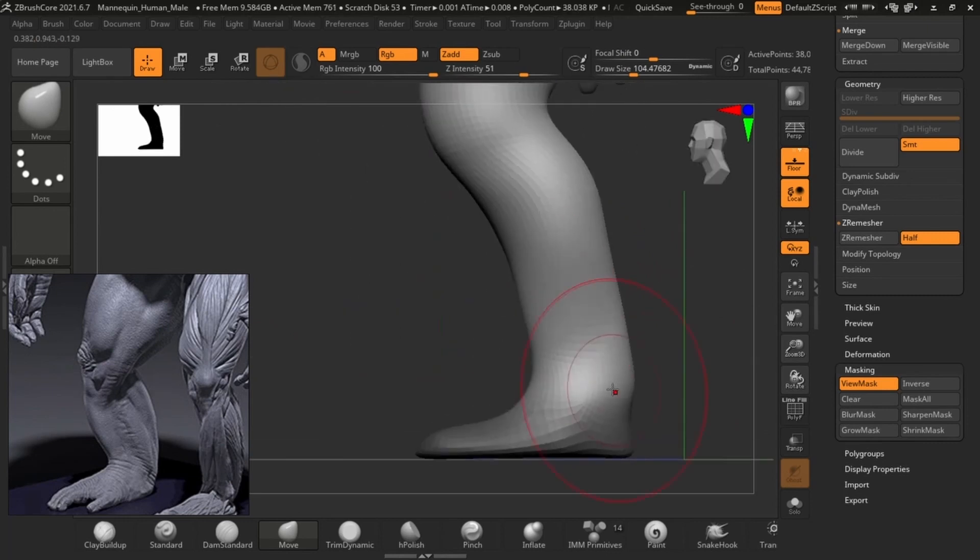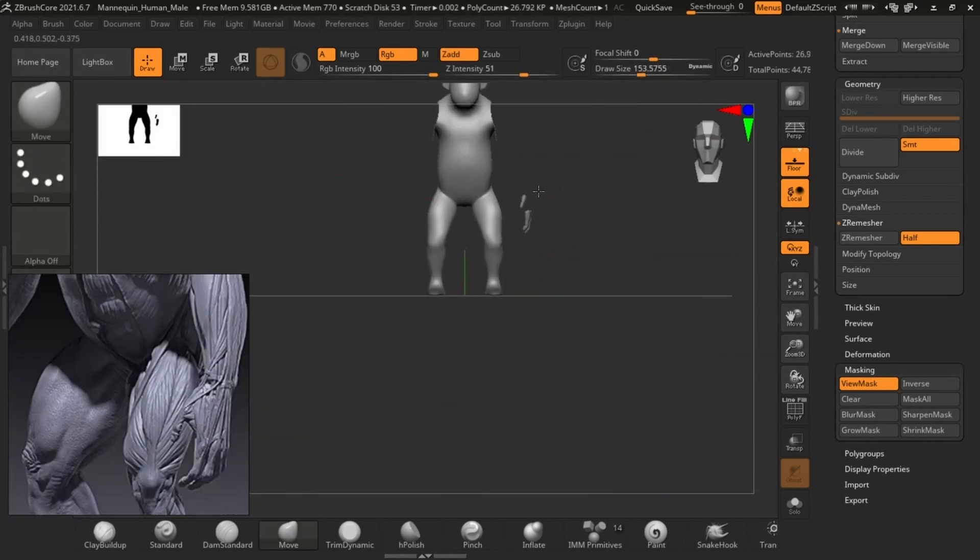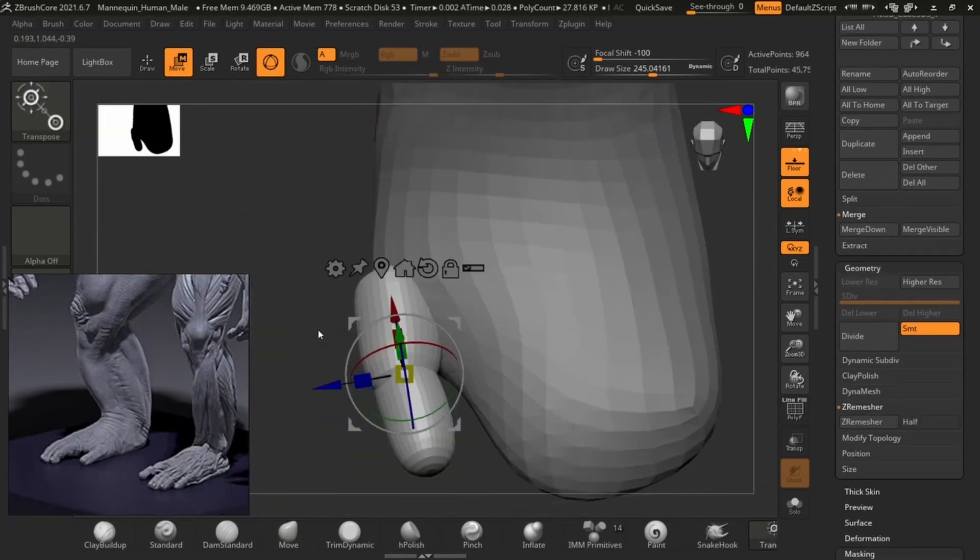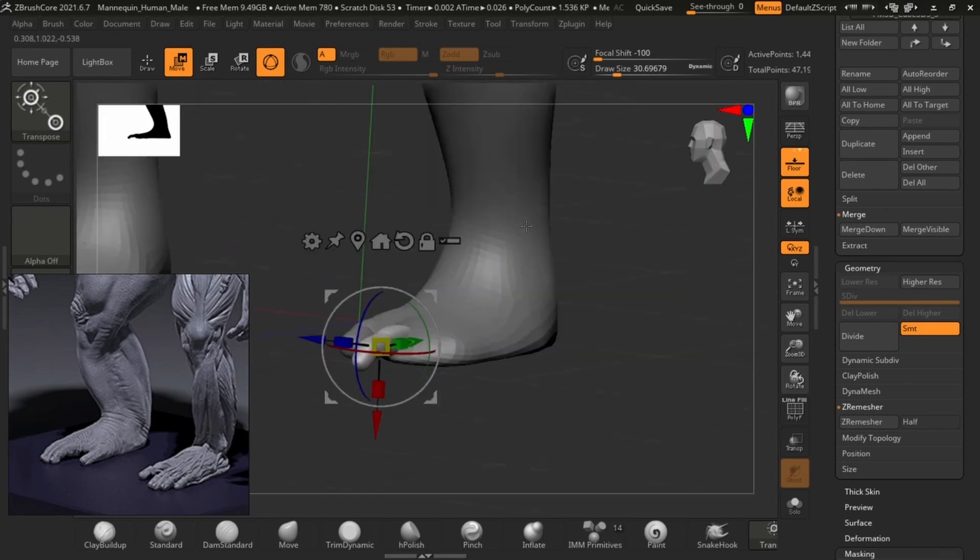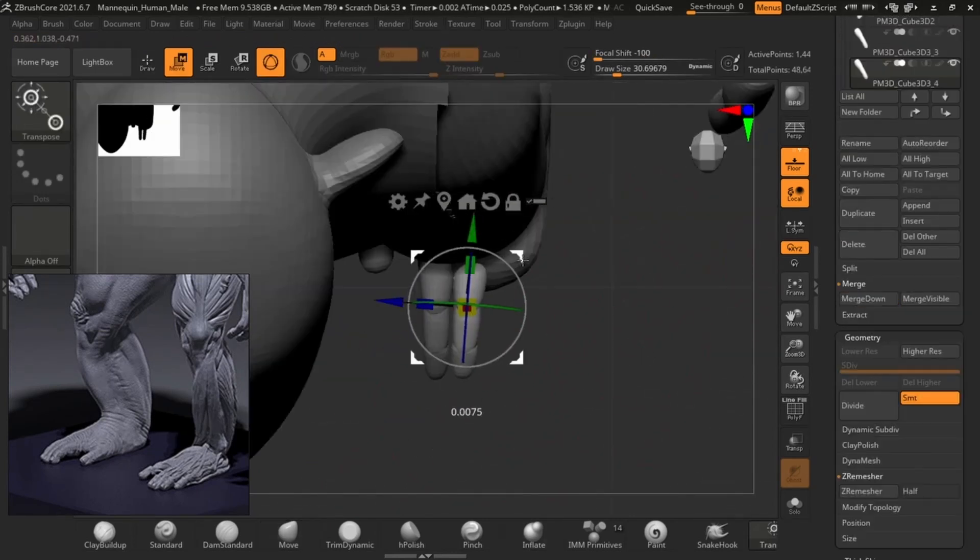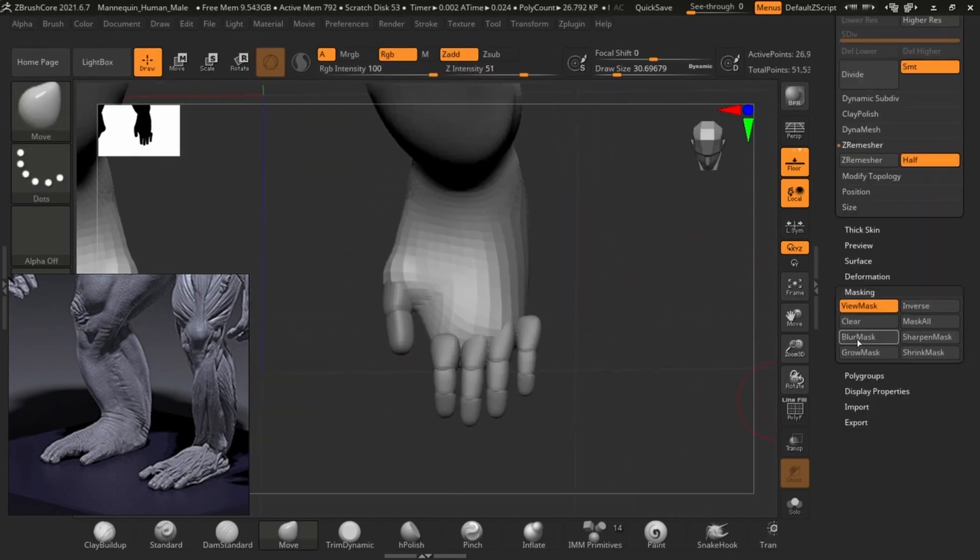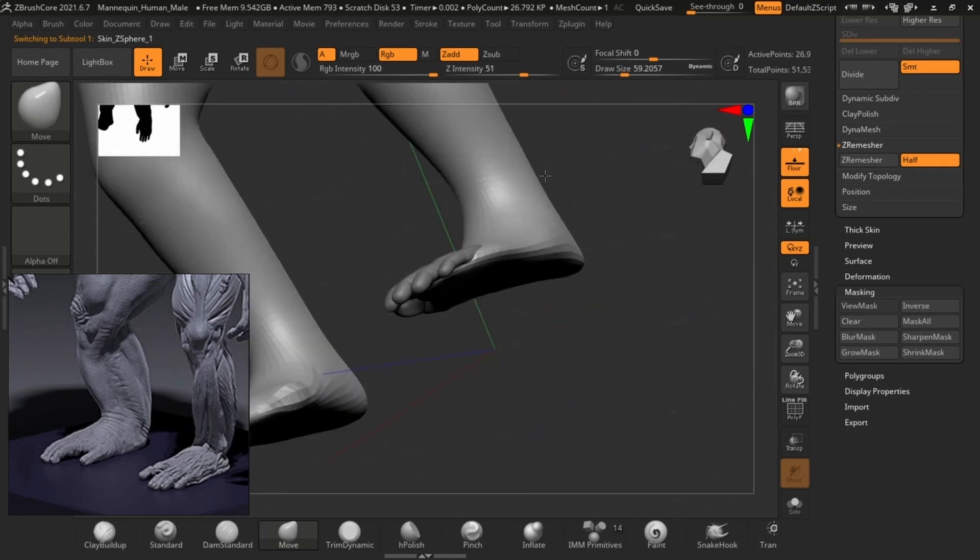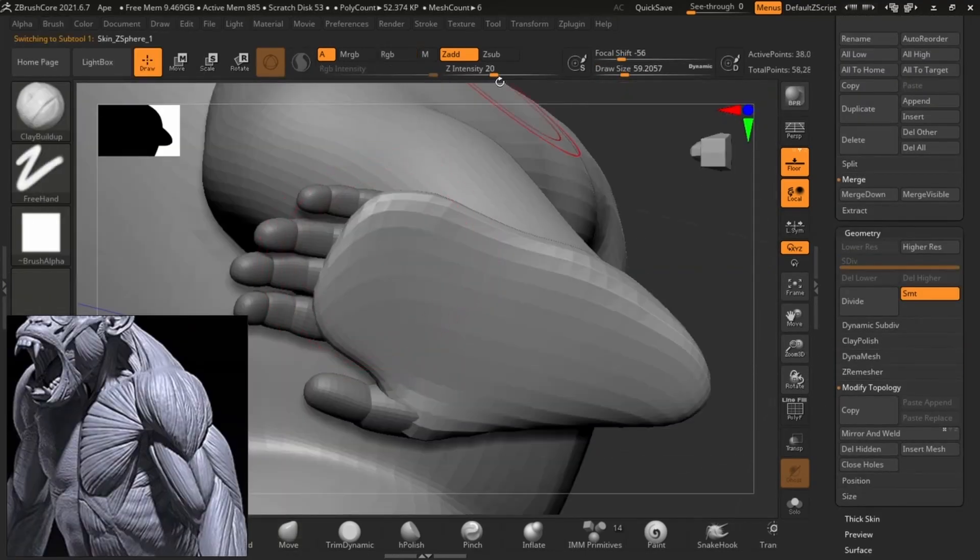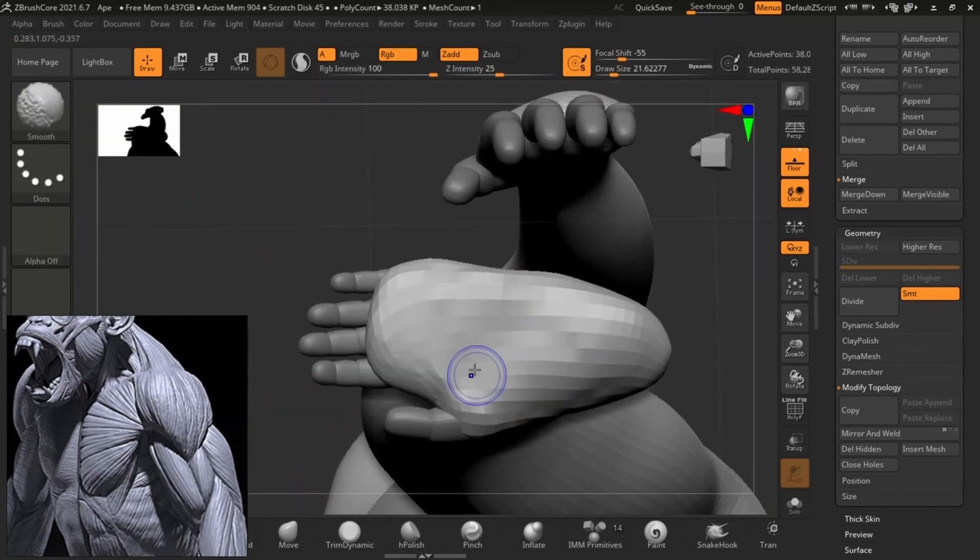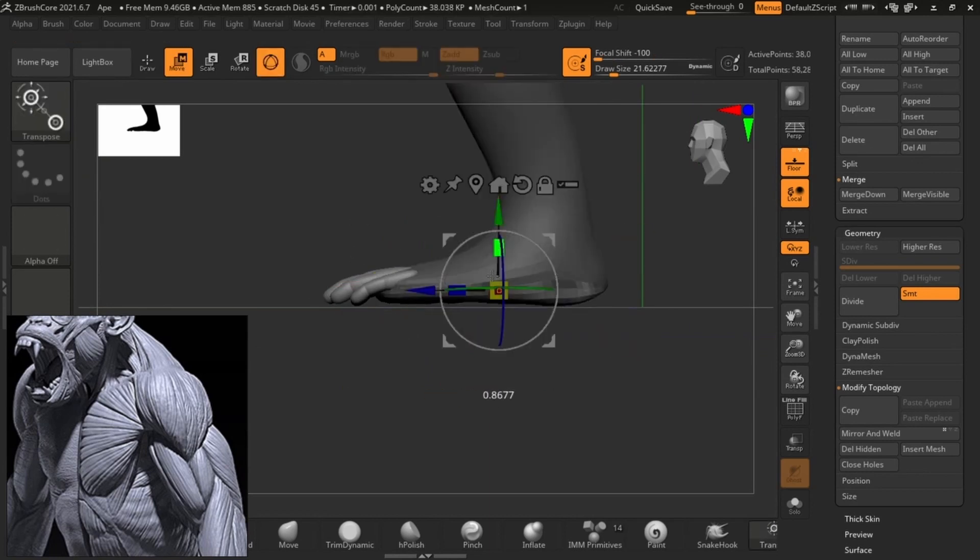In terms of proportions compared to a human, the proportions of an ape are different. You will start to see that the arms are longer and the legs are a little shorter because they normally use their arms as well for movement.